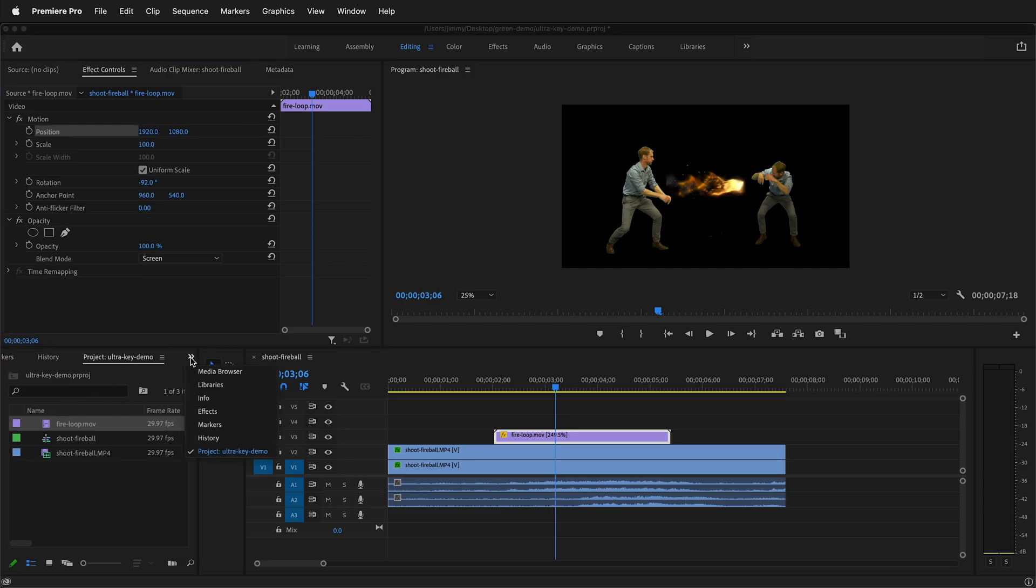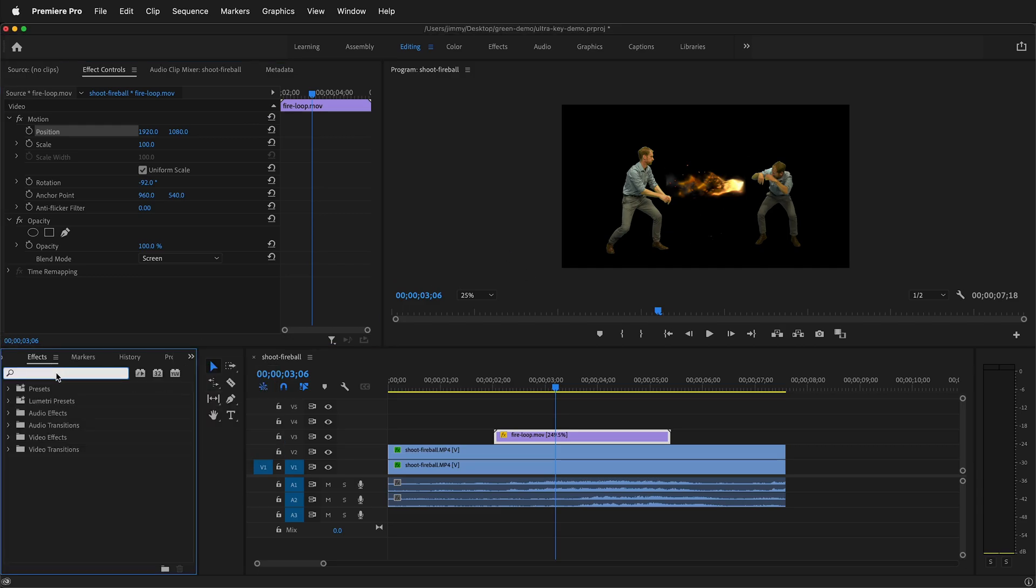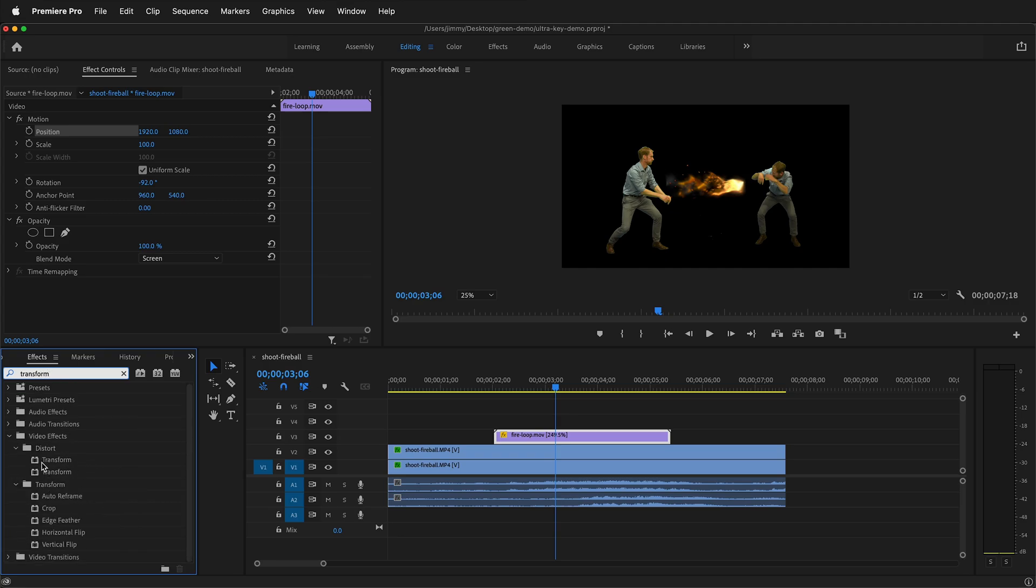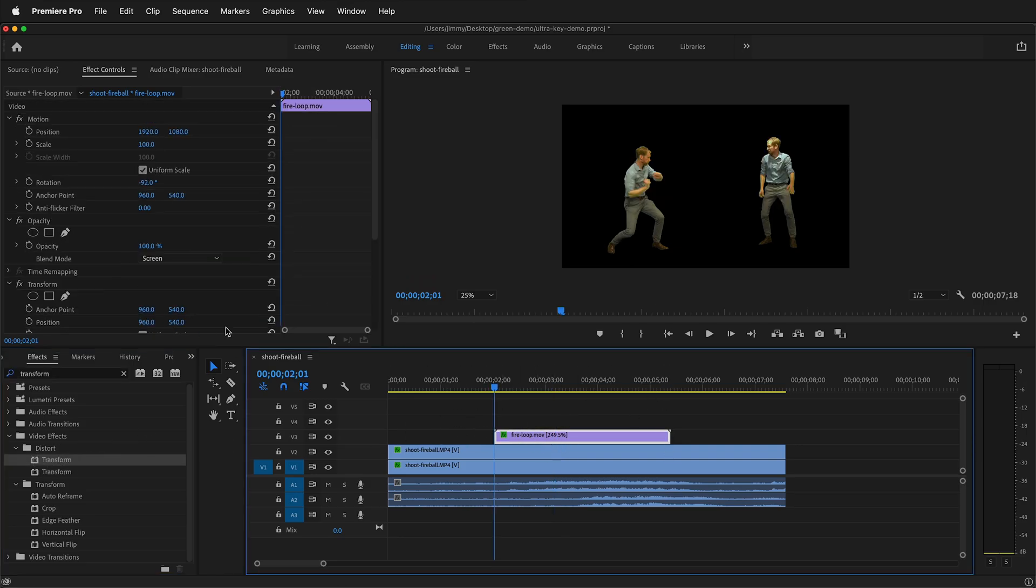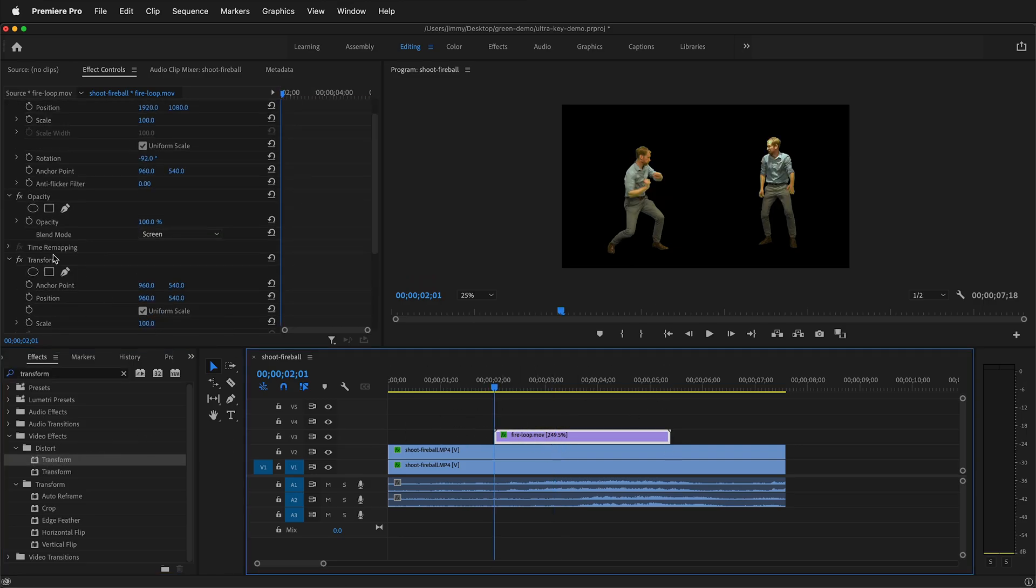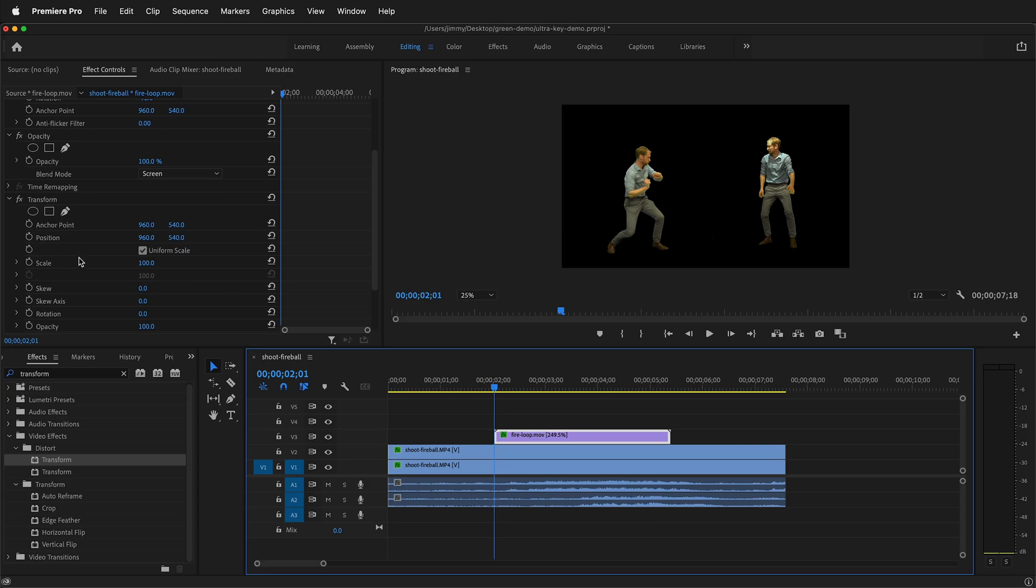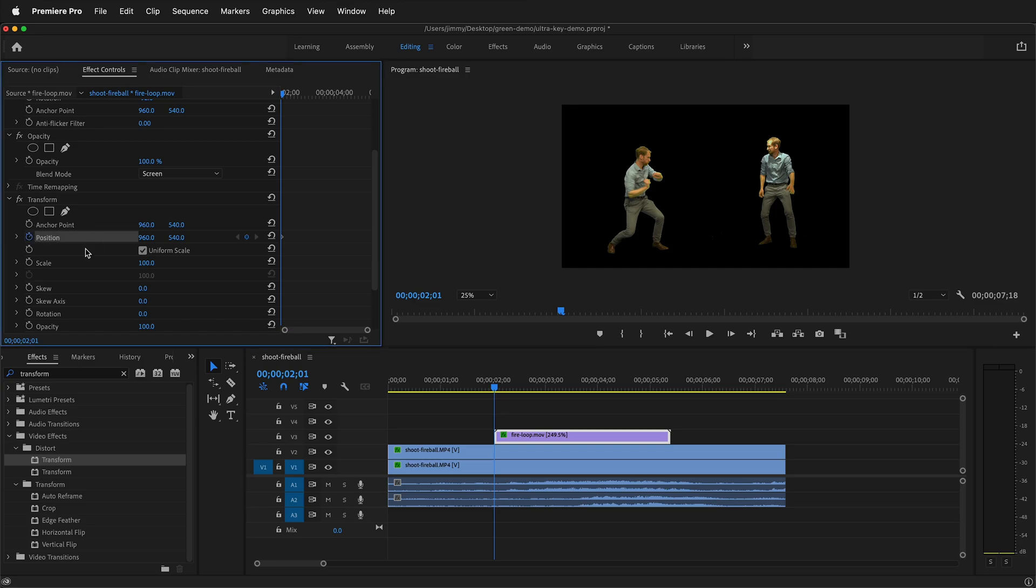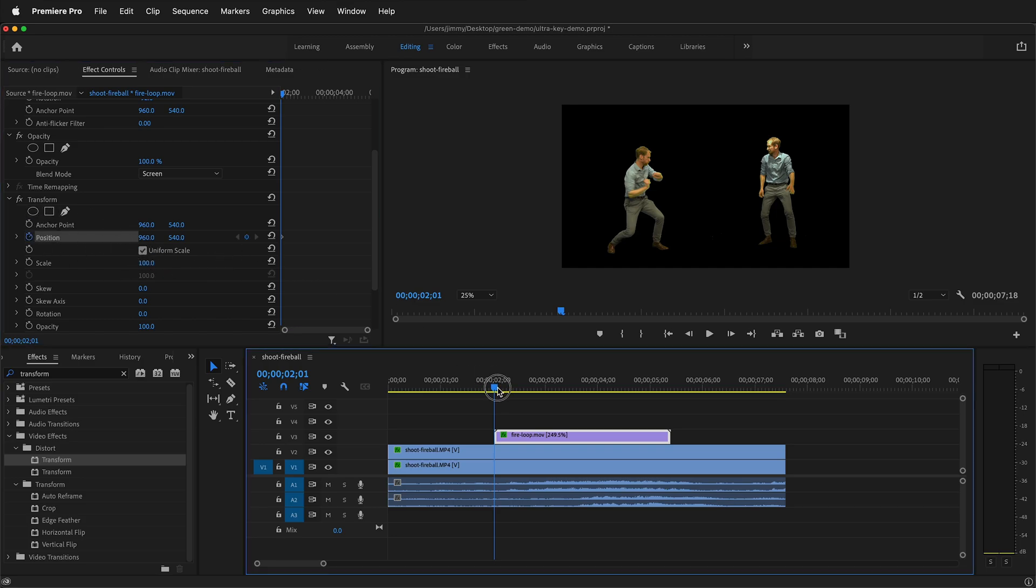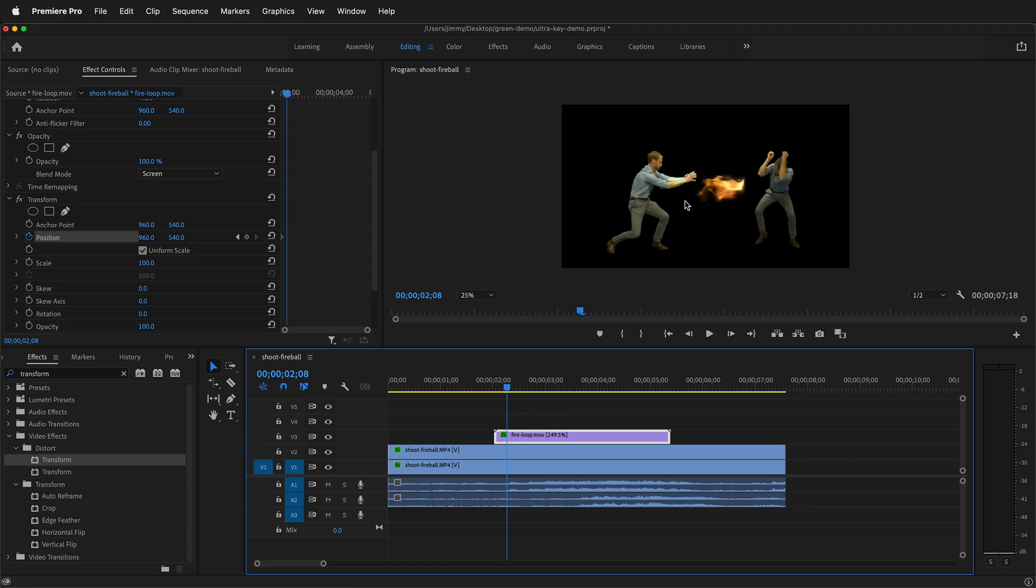And I can reset its position. So now the fire is right in the middle. Next, go to the effects control panel and then type in transform. I can bring in the transform effect right here and drop it on the clip. So now I have the transform control. It has the same position keyframe, but the addition of the transform control allows us to have some motion blur.